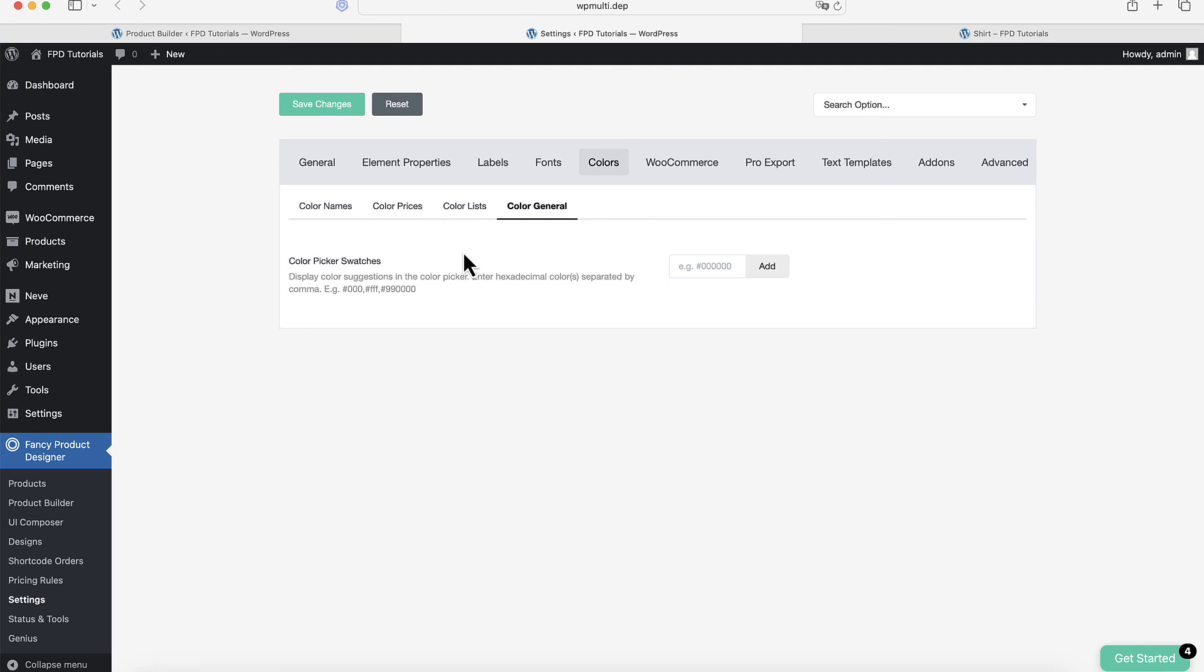If you want to show some color suggestions below the Color Picker, click on Color General. Here, you can enter a list of color values to display as suggestions.